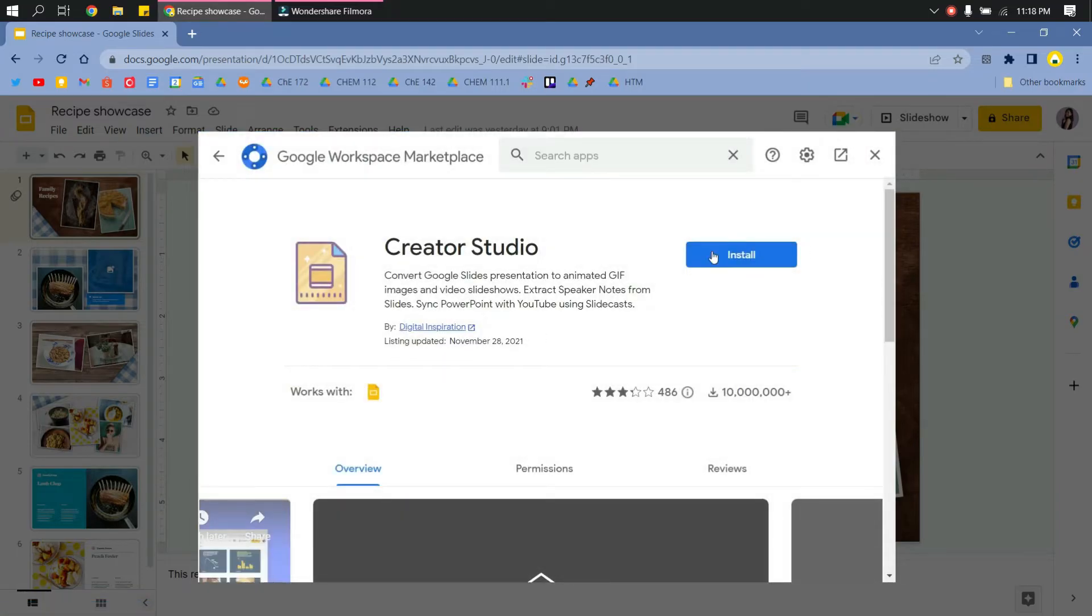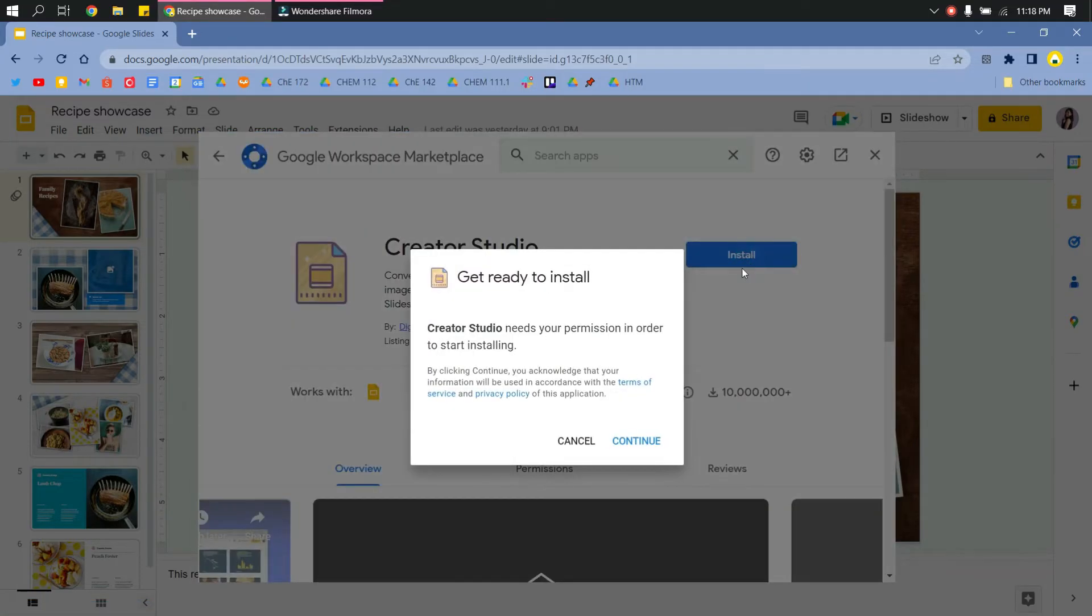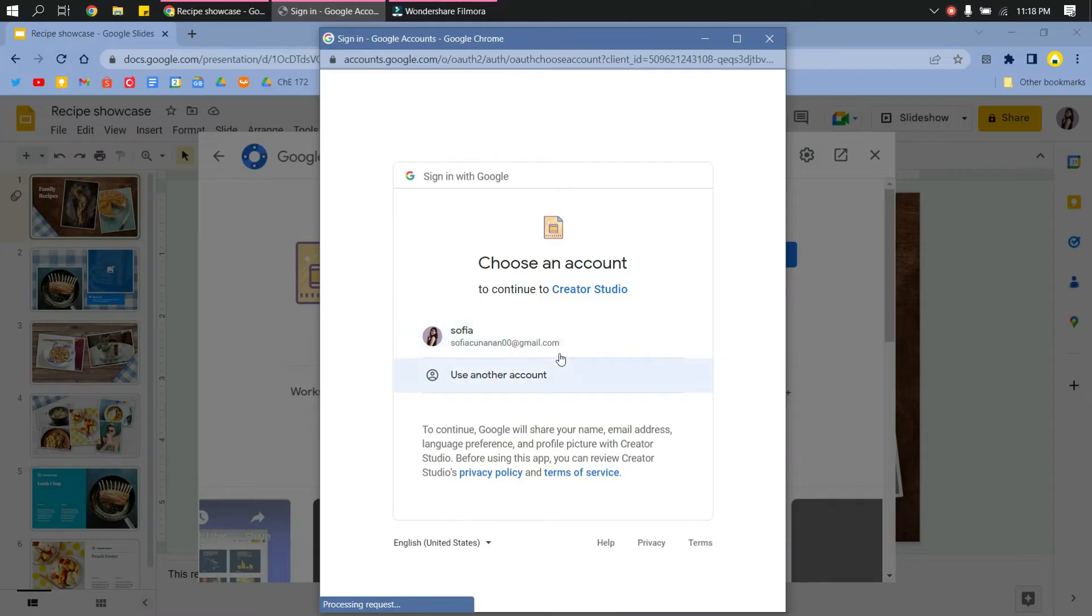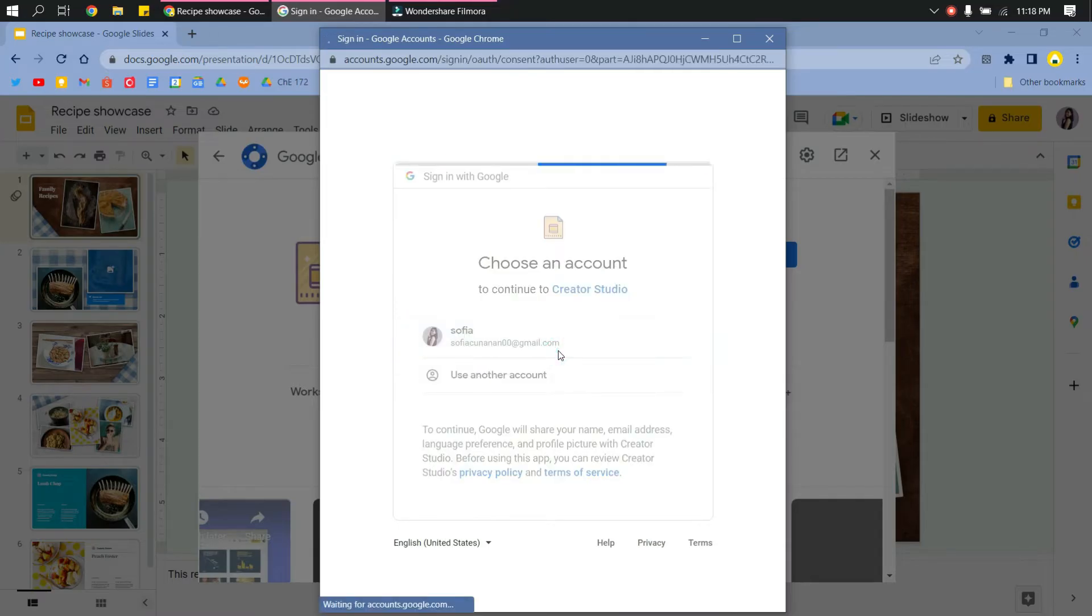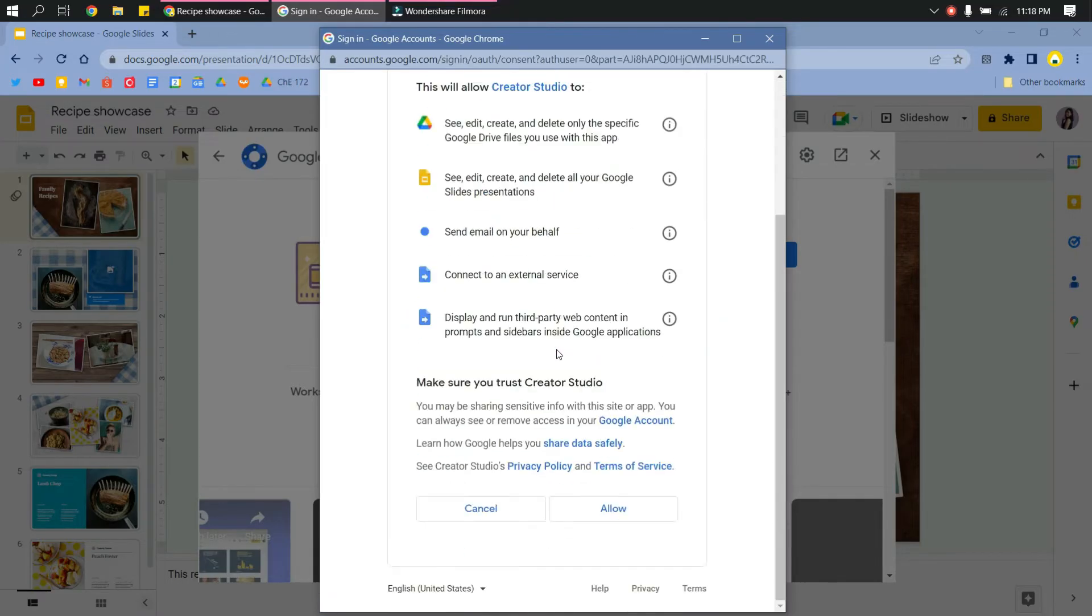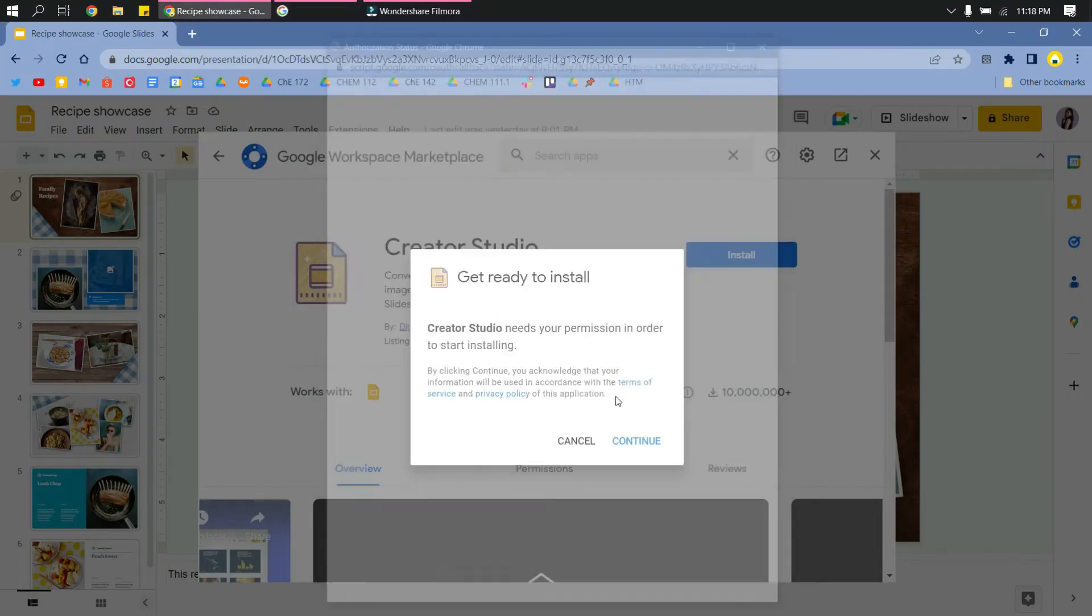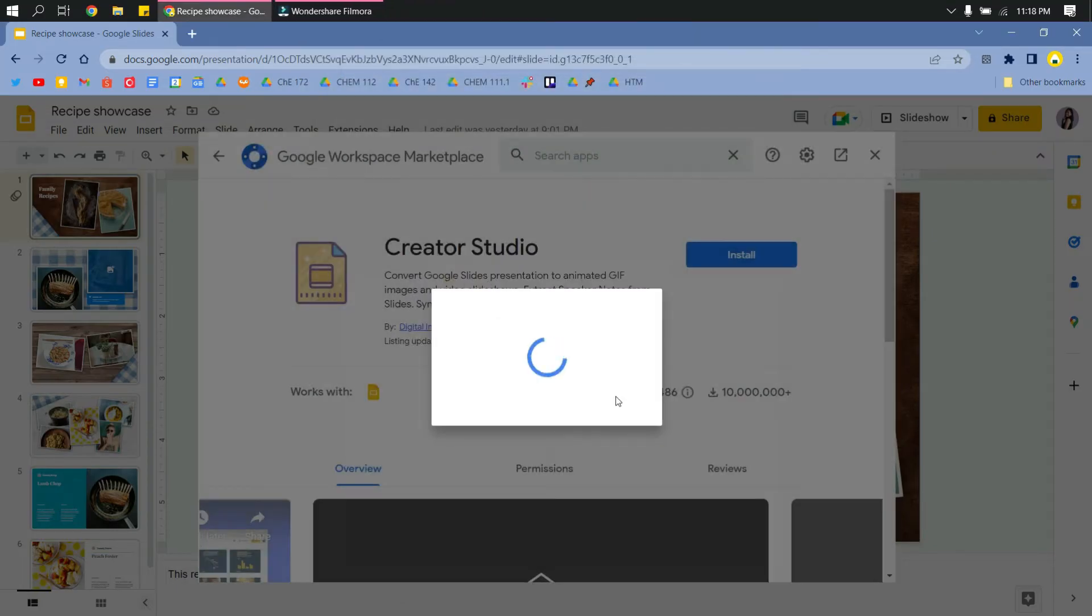Then just install that extension. Click Continue, and then just log in using your Gmail account and then allow the apps to be accessed. Click Continue.